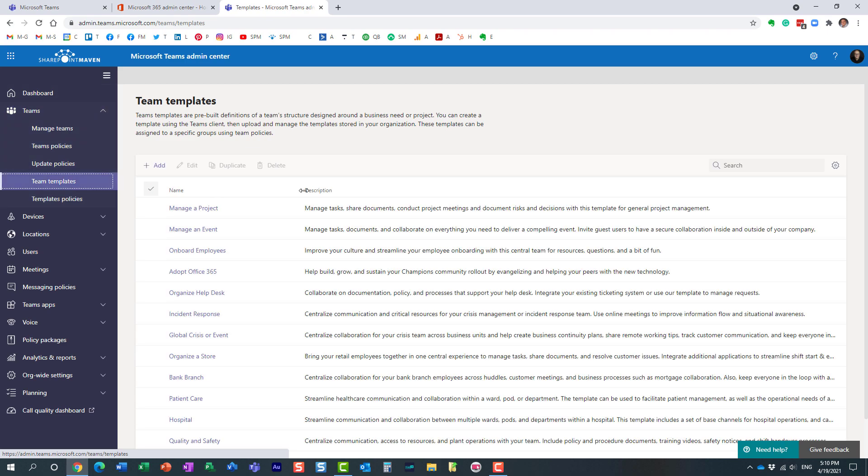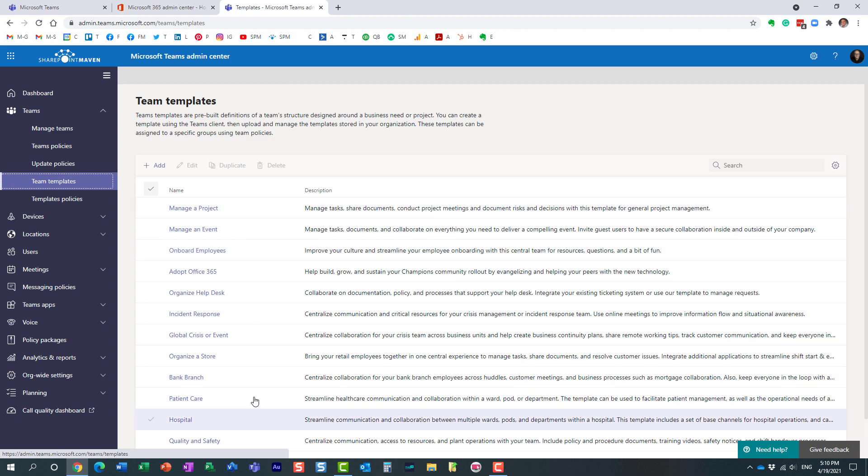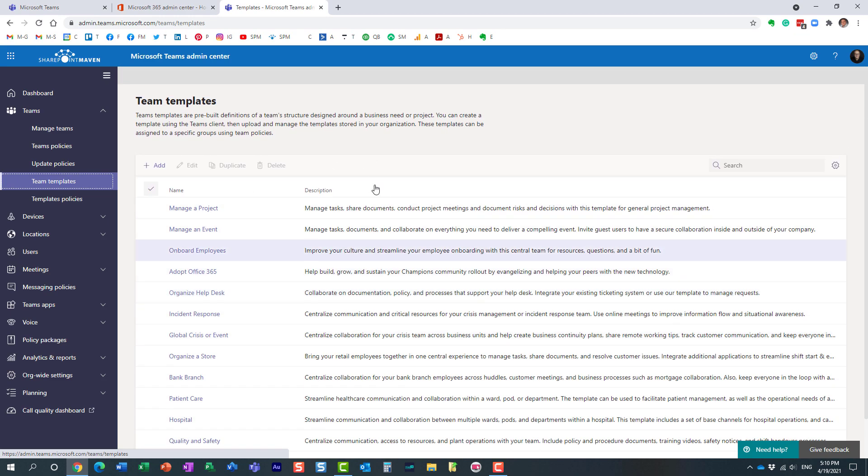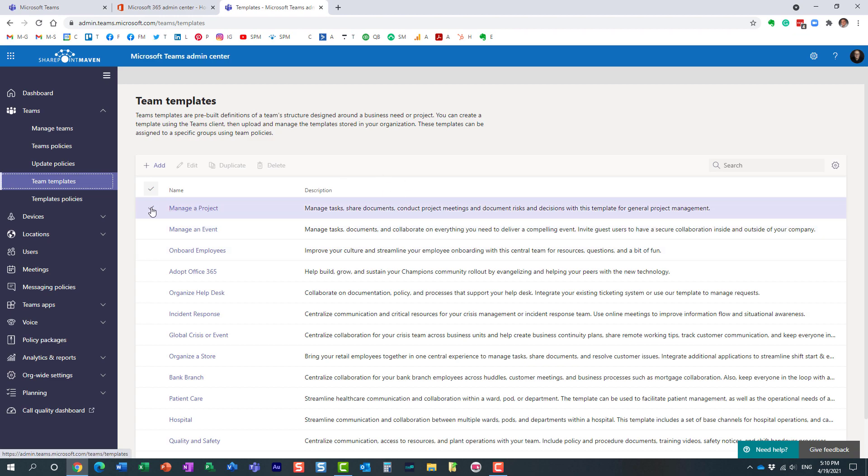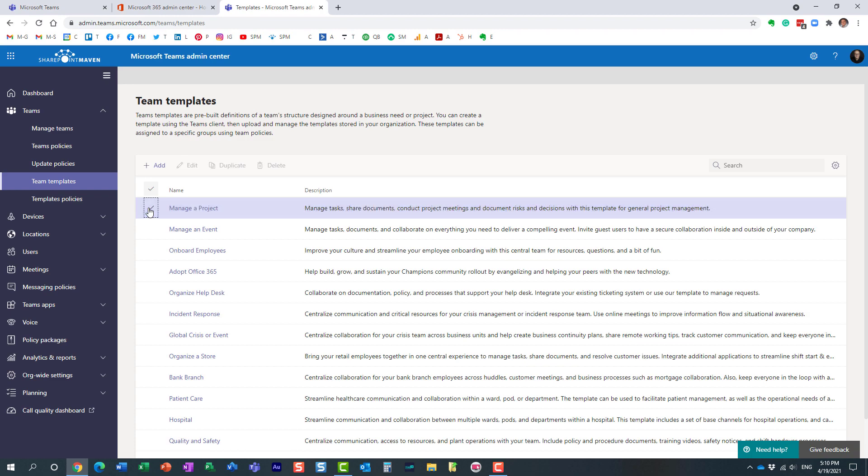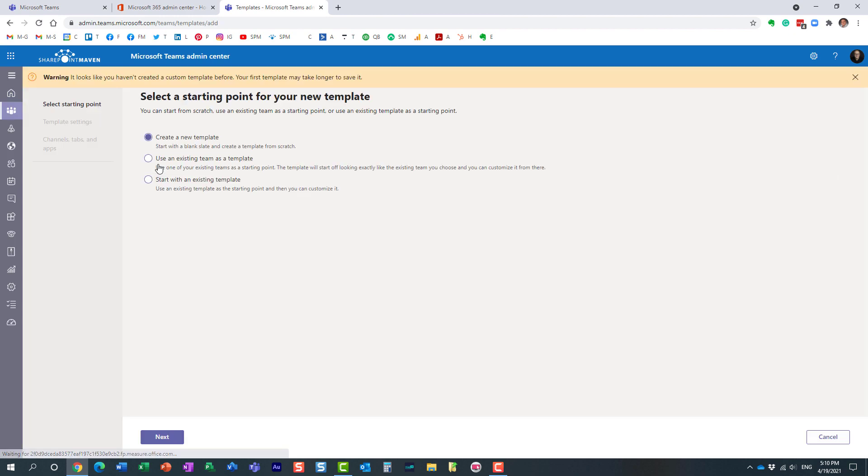This is where you get to see a list of available templates. And this is the same list you saw previously. This is in the back end residing within the teams admin center. And you can actually tweak each and every template. I recommend don't touch any of the existing ones. Just go ahead and create your own custom one for your organization.